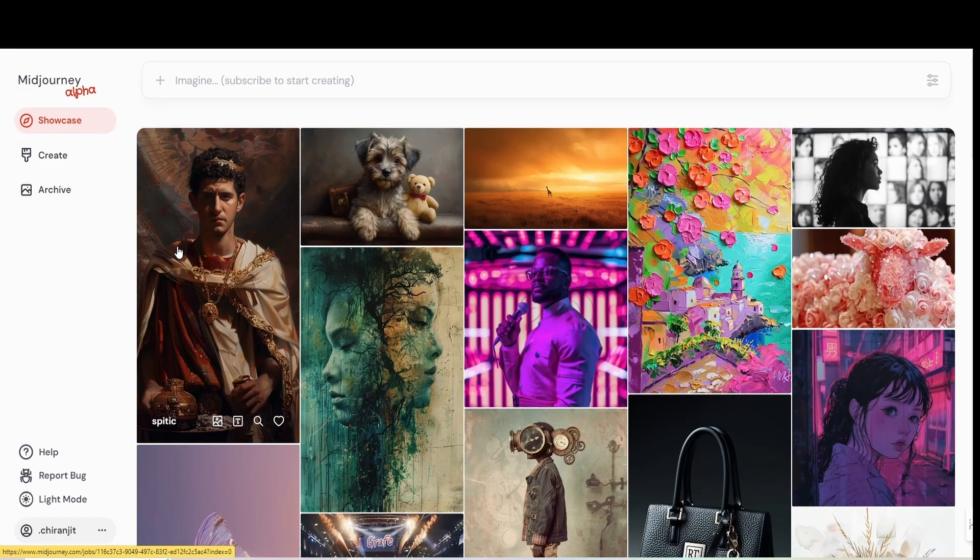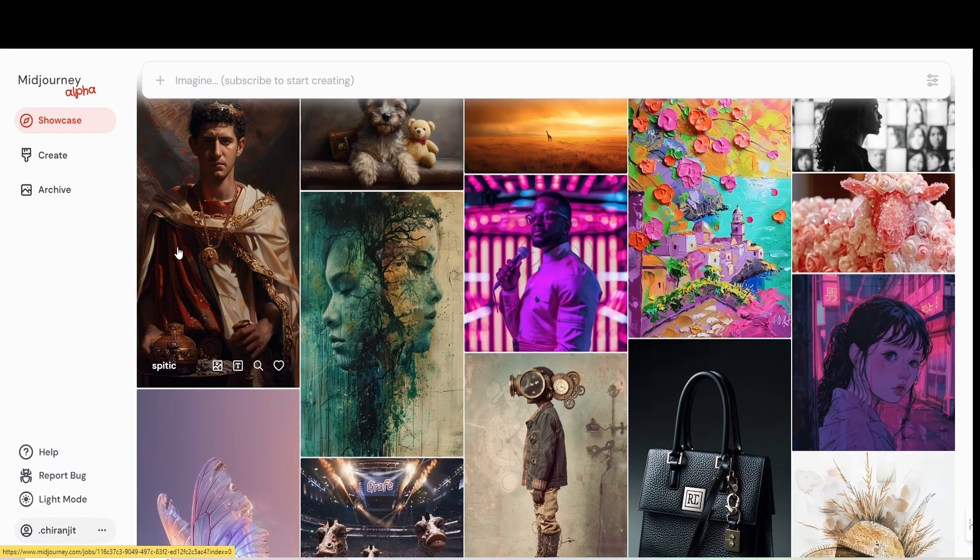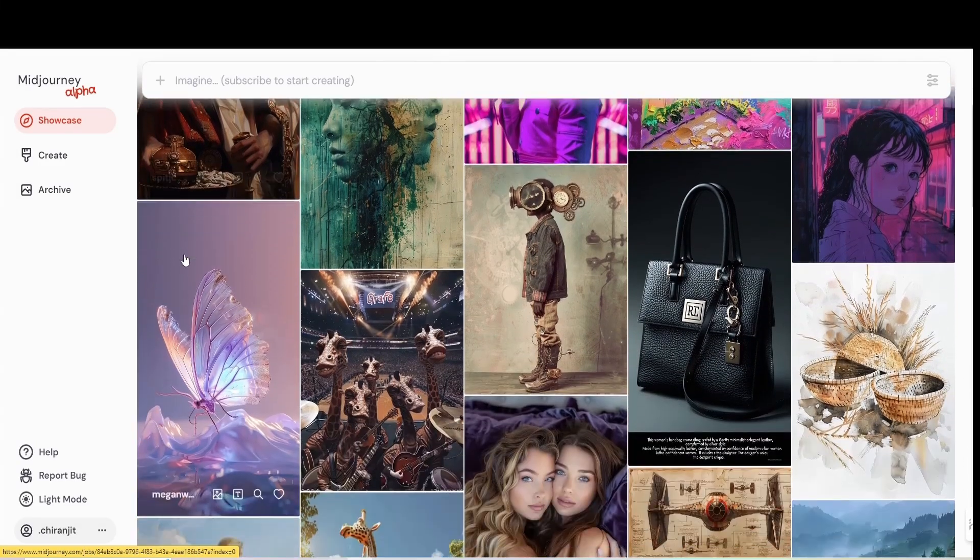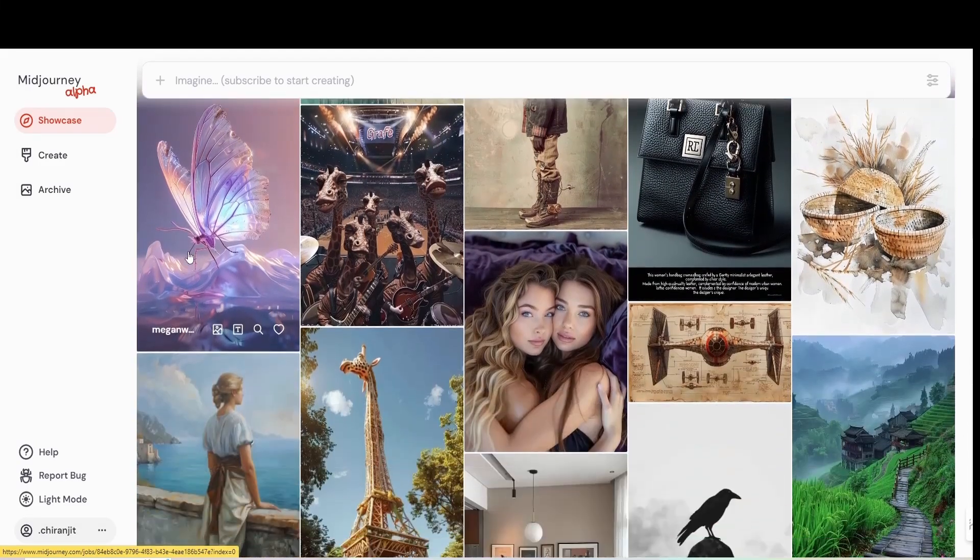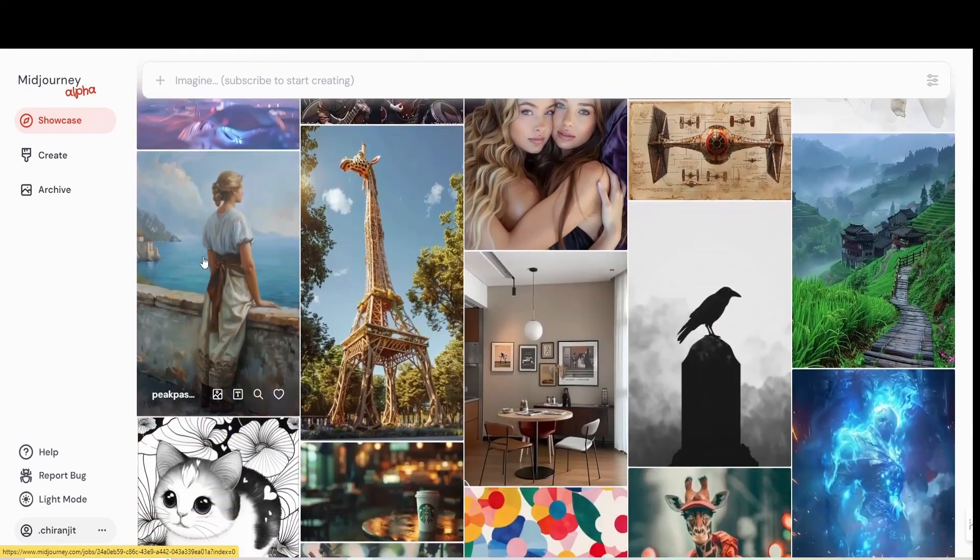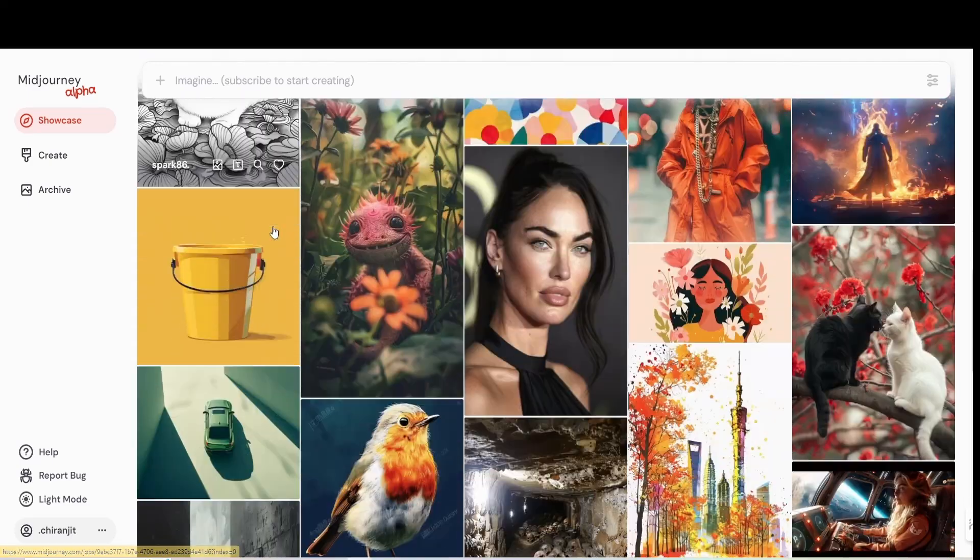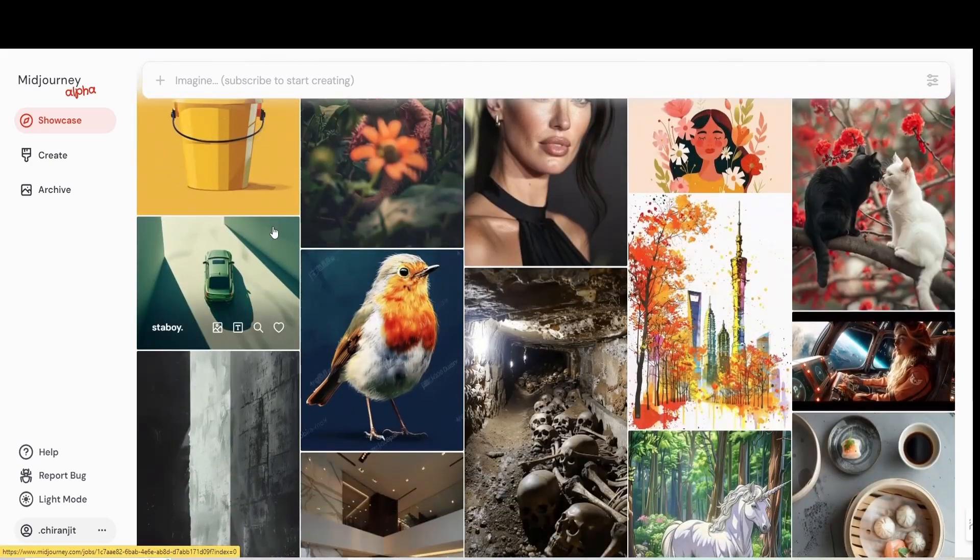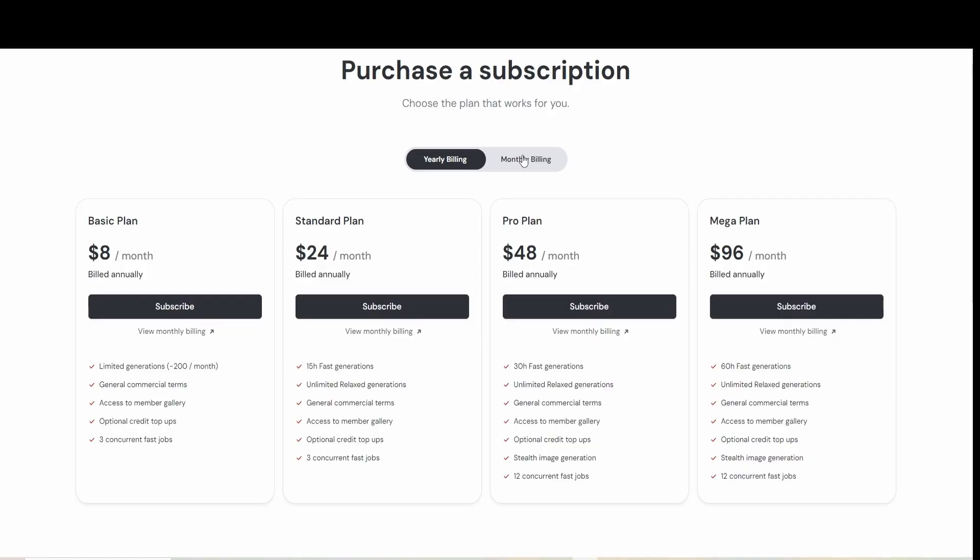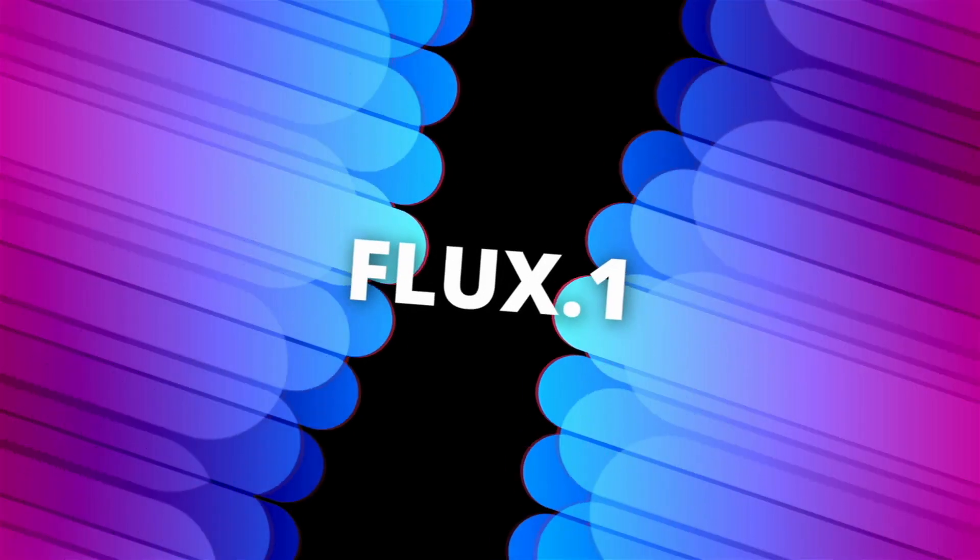Let me tell you why I stopped using MidJourney after months of creating stunning images with it. Crazy, right? Spending $30 a month was starting to add up, and I knew there had to be a better way. I started exploring some alternatives. And guess what?